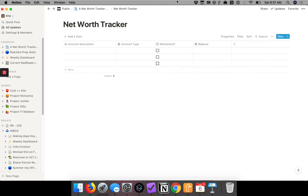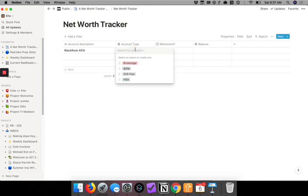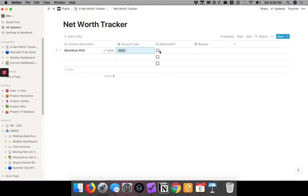We've set up our basic table. Now I'm going to enter a few accounts to see how this works. Let's say I used to work at BlackRock — so BlackRock 401k, hit enter. I go over to account type: this is a 401k, and this is a retirement account. And let's say the balance of that is $50,000.